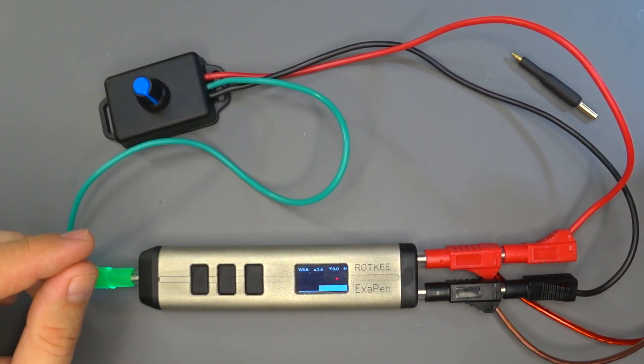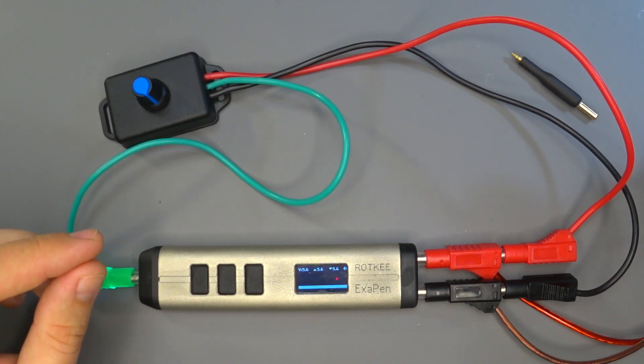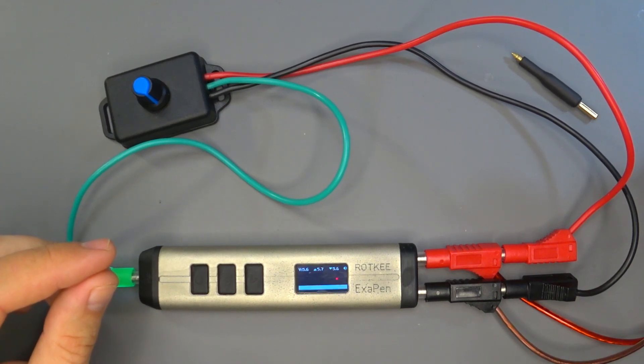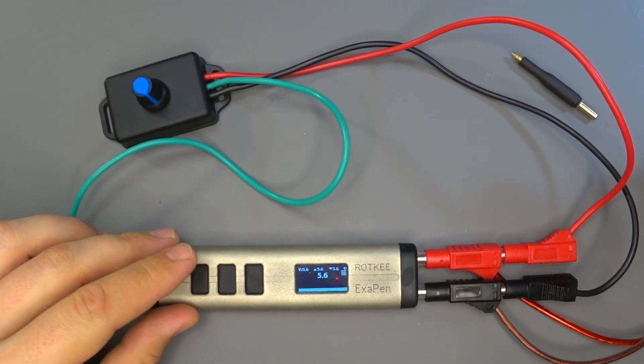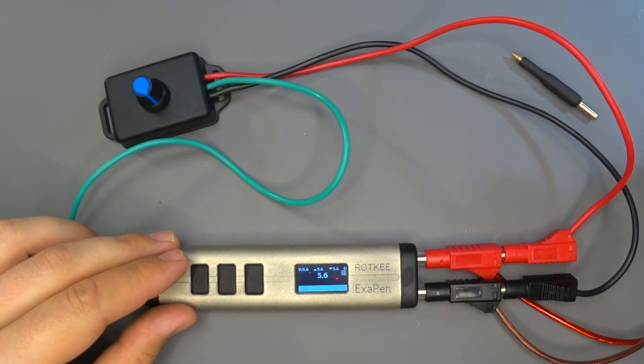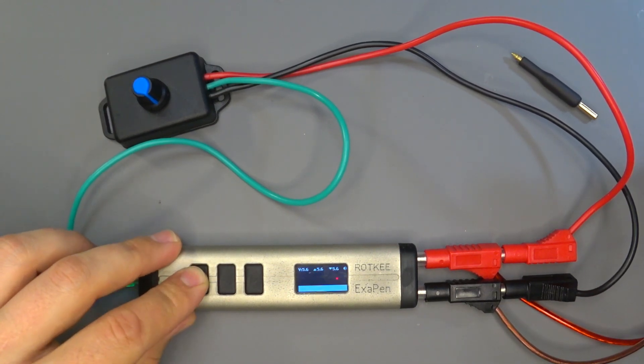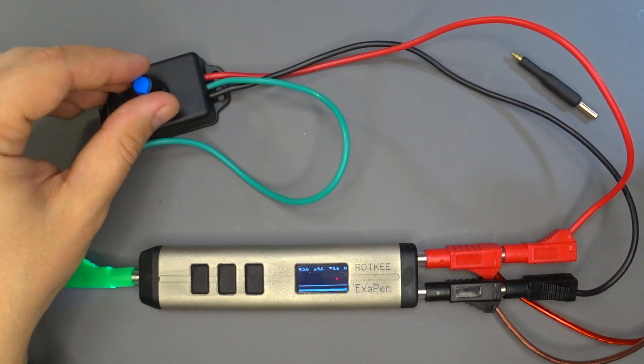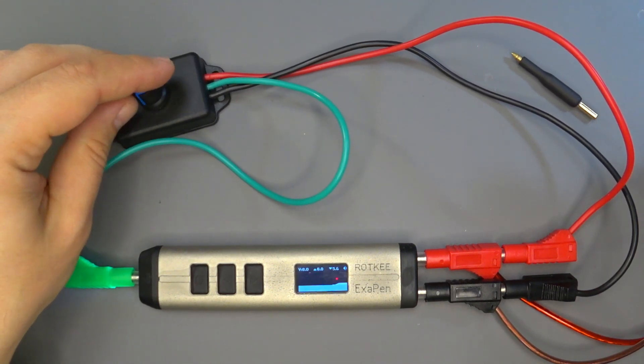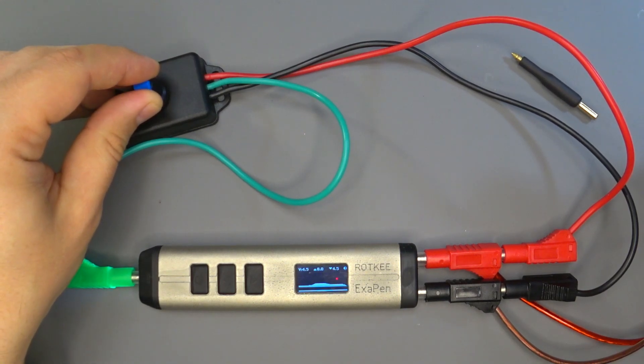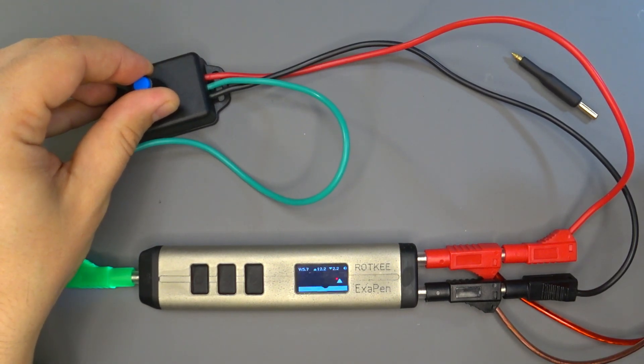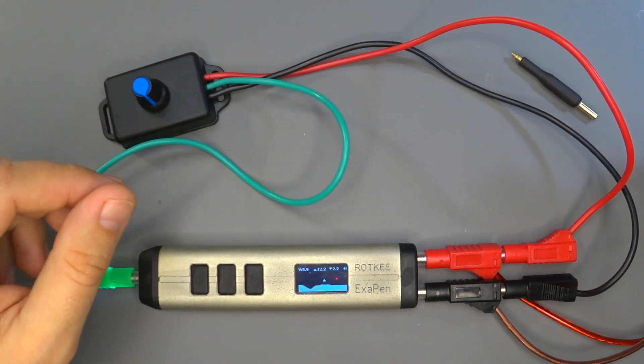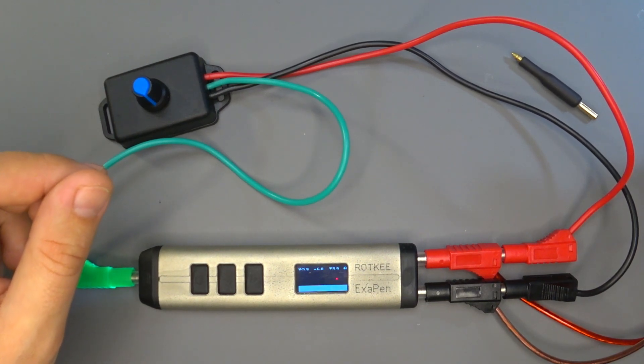This mode can be used for detecting voltage drops or breaks in wiring. To do so, you should connect to the supervised circuit and hold the button with a circle. Upon this, the screen will display the value that the device will monitor. As soon as the voltage deviates by 2%, an audible alarm will be triggered. This allows the technician to search for defects in wiring or any other operations without looking at the device screen.